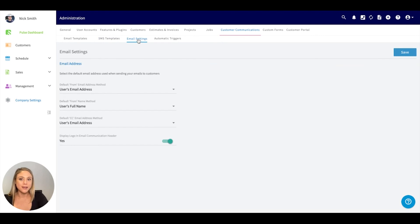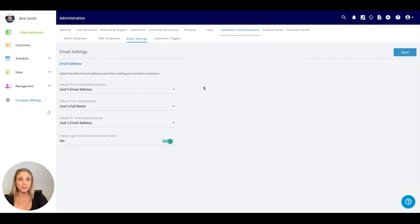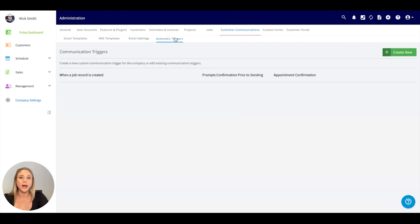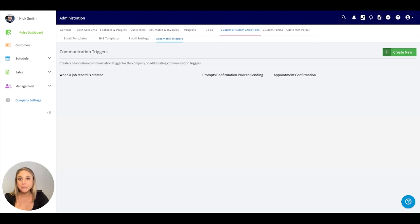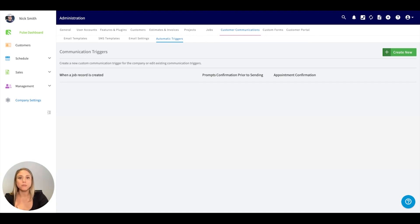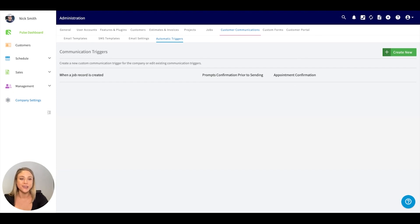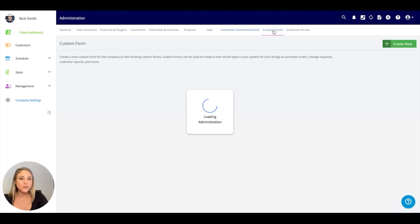Email settings. You can default to a designated email if that makes the most sense for your business. You can display the logo in your email. And then of course we have these automation triggers. If you would like an email to be sent or an SMS to be sent after a job, before a job, we have a number of different triggers you can select from. This is a great way to really kind of customize the communication you're sending.